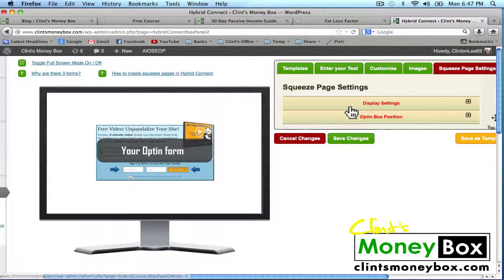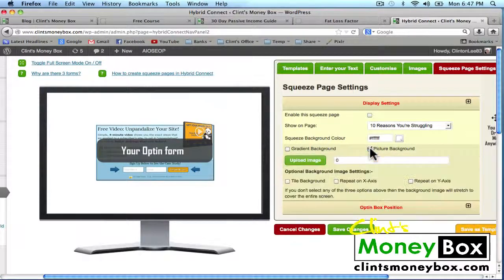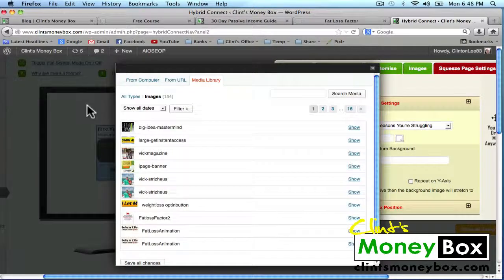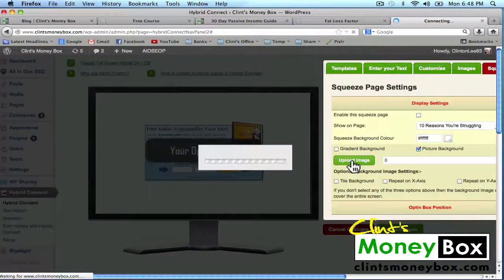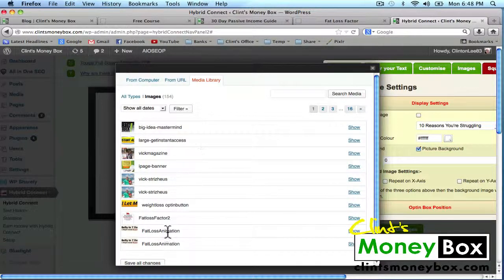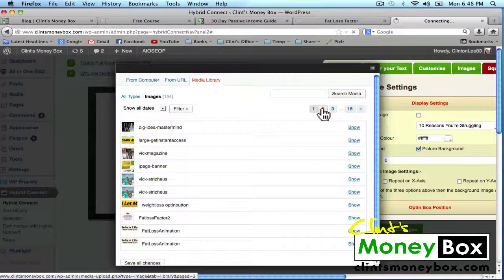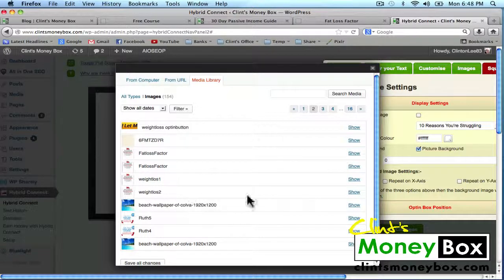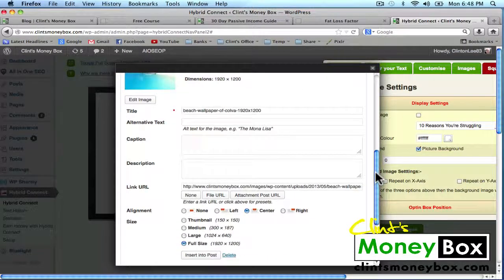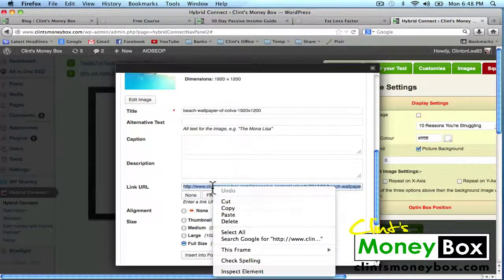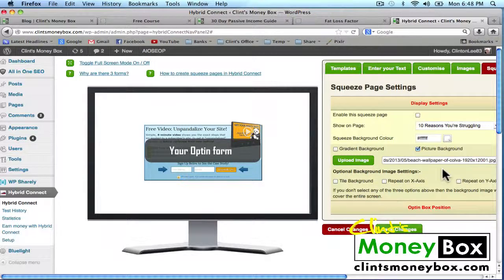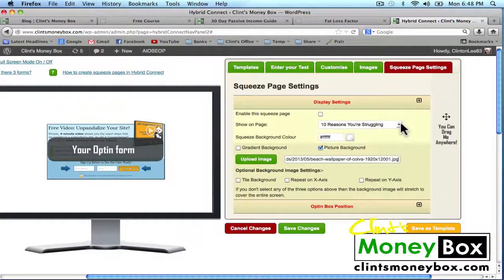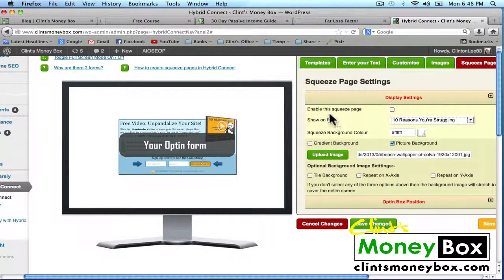Then I'm going to go over to squeeze page settings. For display settings, I can change the background — if I wanted a picture background, I can upload one. This is what you're going to see when this opt-in form pops up, and right now the background is white. So I'm going to upload an image for the background. I'm going to use the beach background that I uploaded. I'll select the link URL, copy it, close this box, and put the link URL in the box. Then I'm going to go ahead and create a new page that I can show this on — the page is going to be pretty much the canvas for this opt-in page. So I'm going to go back to my Moneybox website.